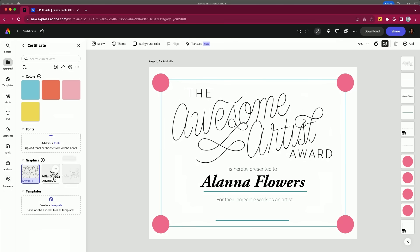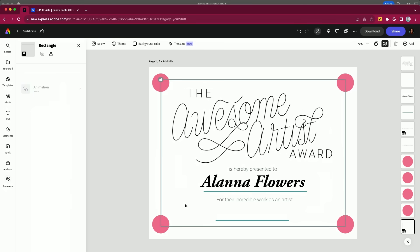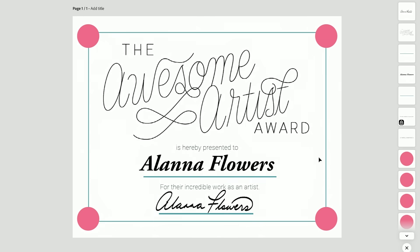And right there, instantly loaded — no wait time at all. And just drag that right onto my signature line. Really, really nice.